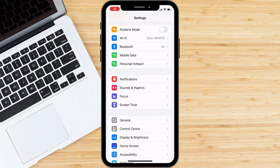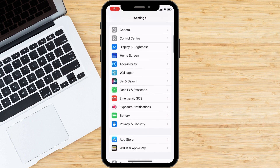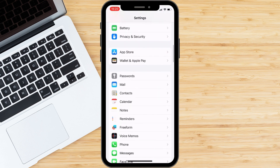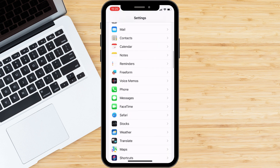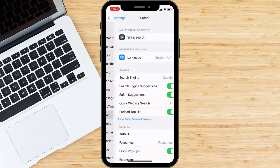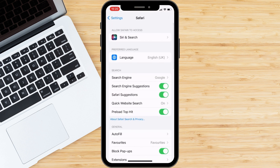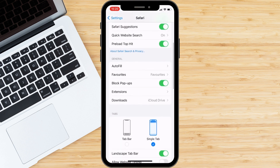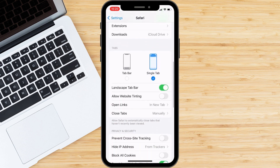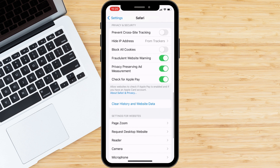Next, try clearing your browser cache and cookies. This can help resolve any issues with the ChatGPT platform on your mobile browser.